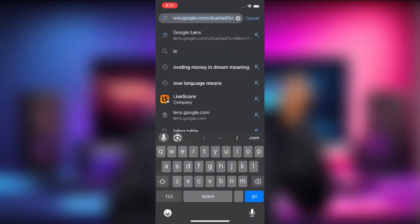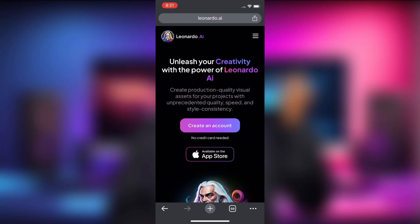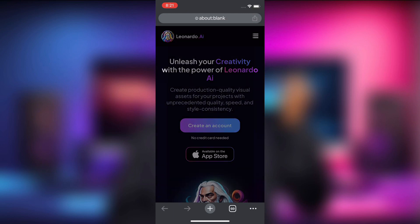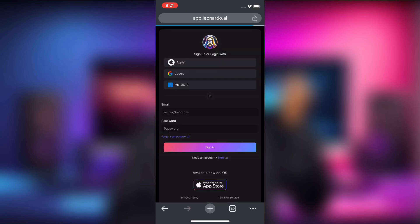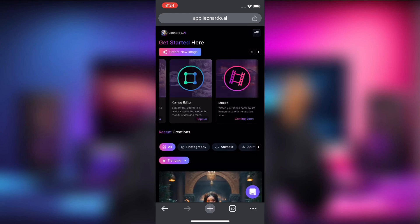After you've recorded yourself, head over to this website. Go to Chrome and search for Linado.ai — click on the first website you see. It says 'Unleash your creativity with the power of Linado AI.' We need to create an account on this website. Simply click 'Create an account.' You can sign up using Apple, Google, Microsoft, or your email and a password. In this tutorial I will use my Google account to sign up — click on Google and this will show up.